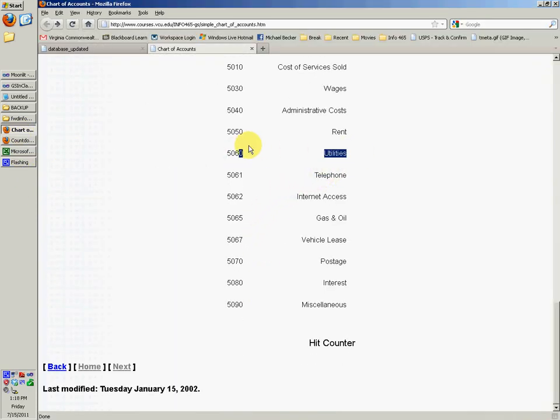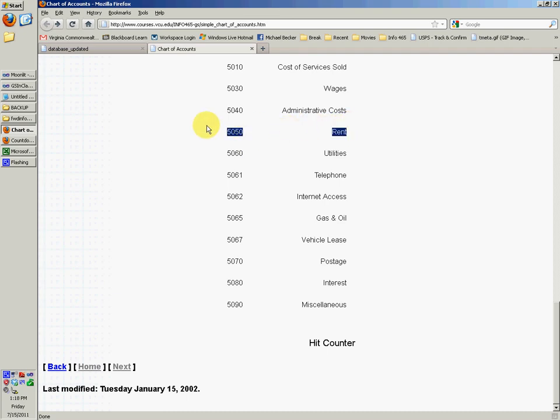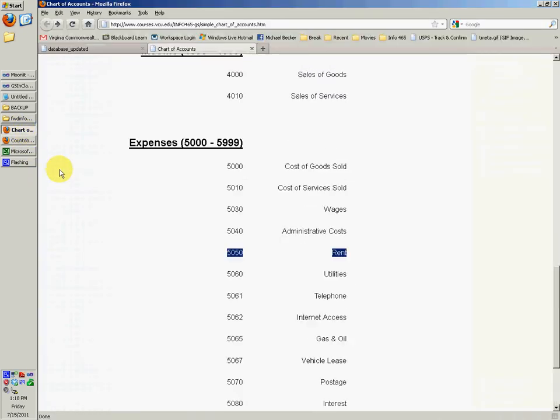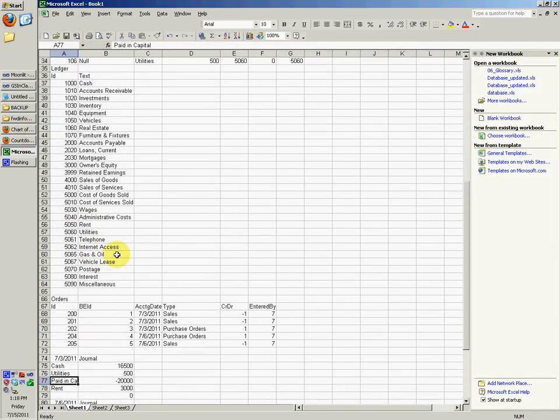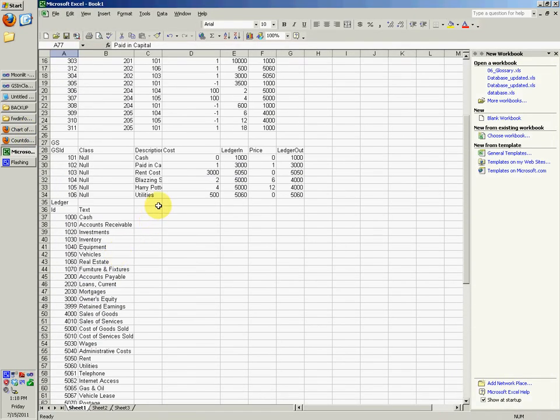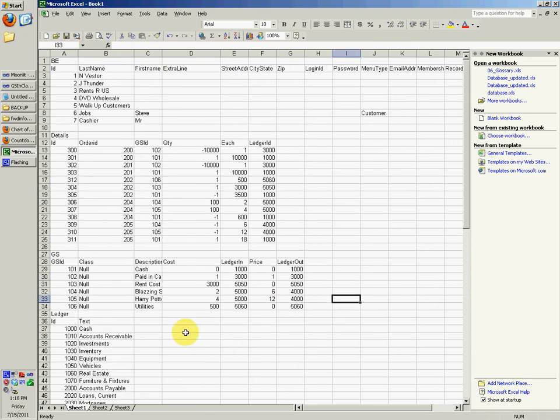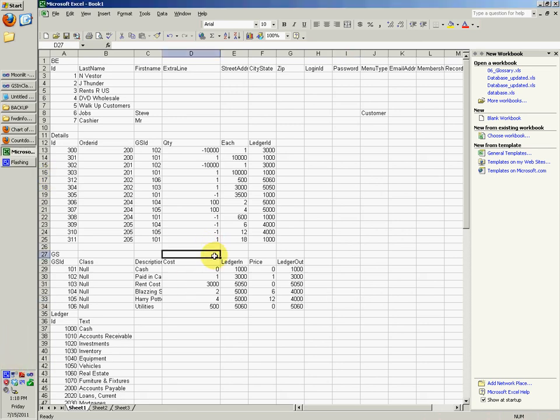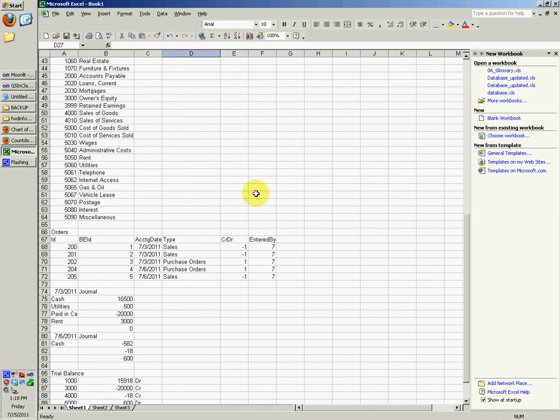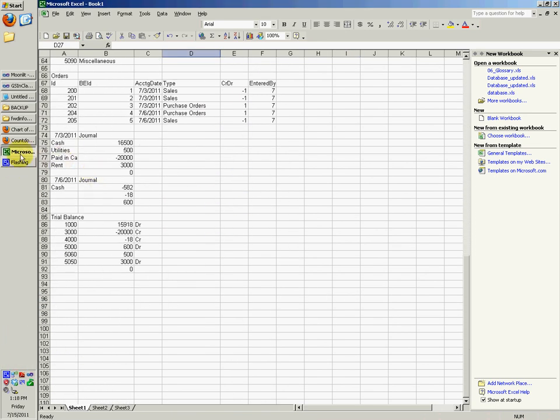Yep. And rent's 50-50. Paid in capital, so it's going to be, yeah, it's 3,000, I think. And, all right, so it's a pretty short video. I hope that helps. All right.